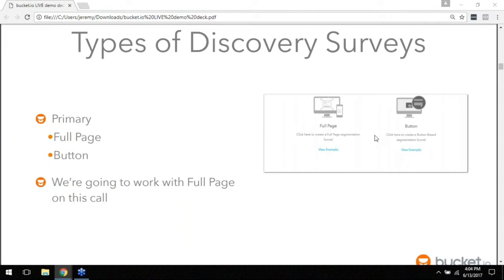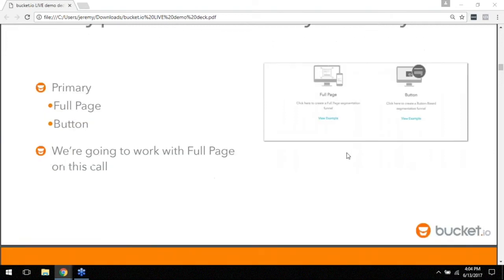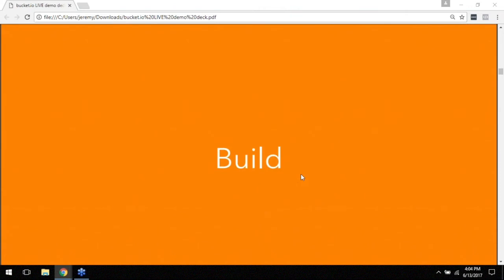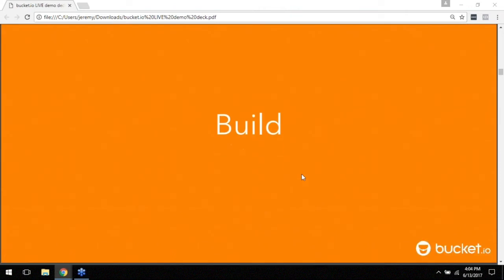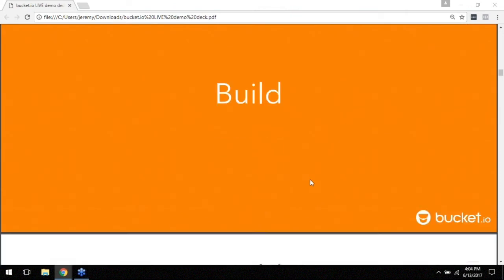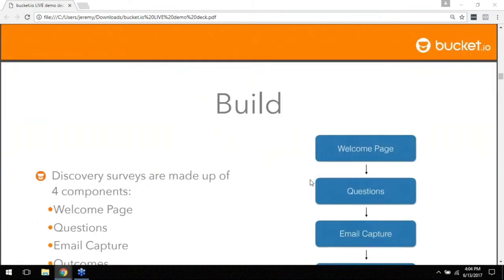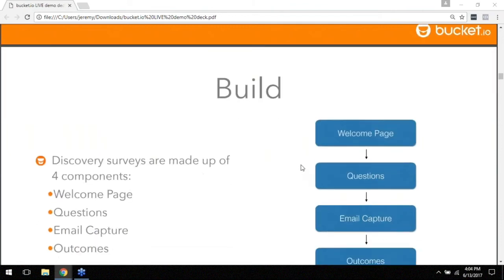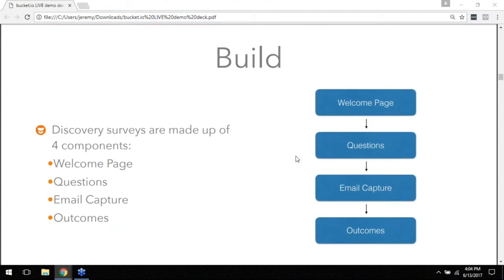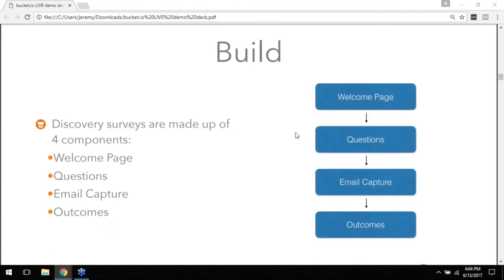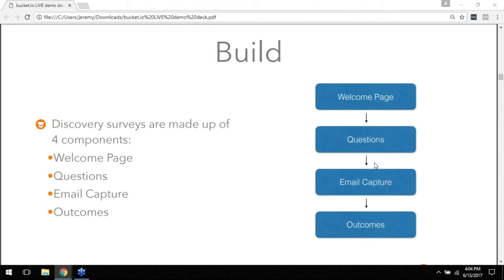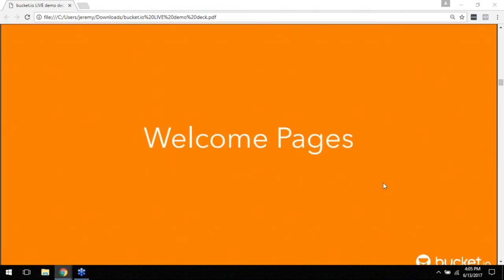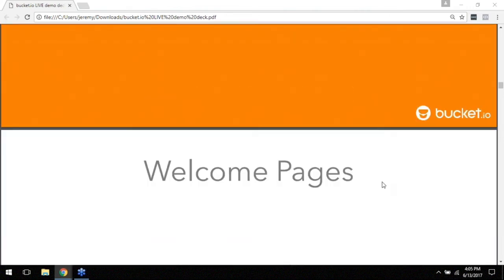We're going to get started right away with the build functionality. The build part comes up with four different components: you've got your welcome page, you've got the questions that you're asking your users, you've got the email capture where you take their contact information, and then you've got outcomes here, it's really the thank you page on the discover survey.